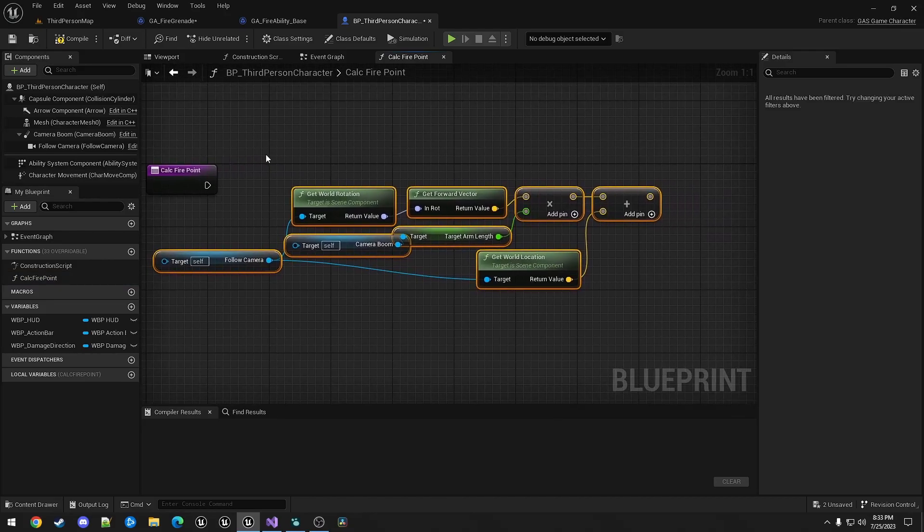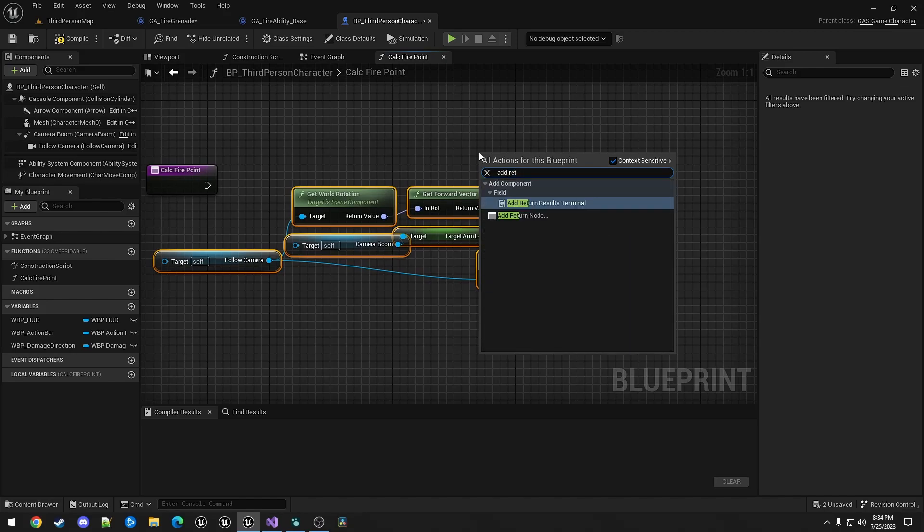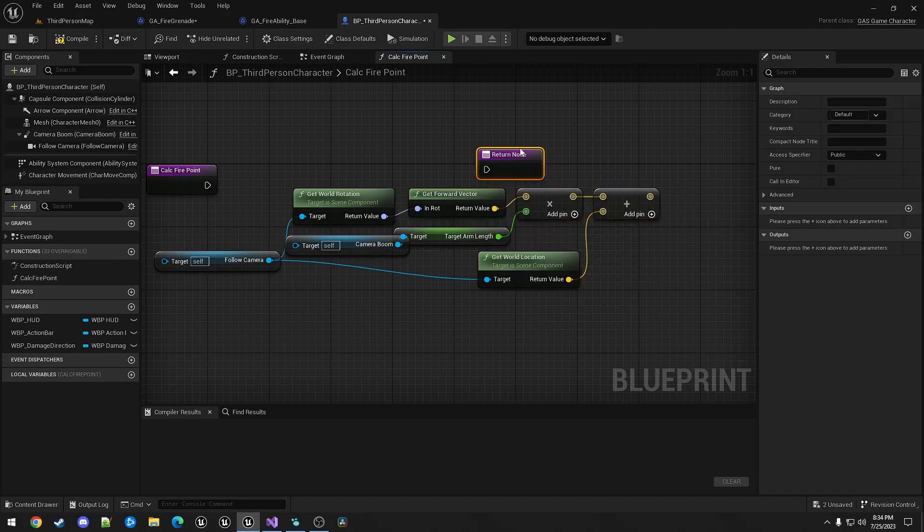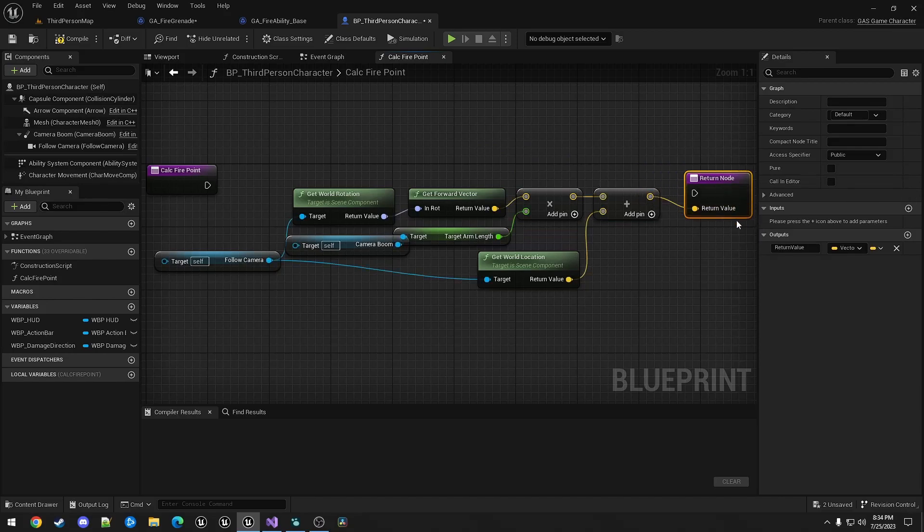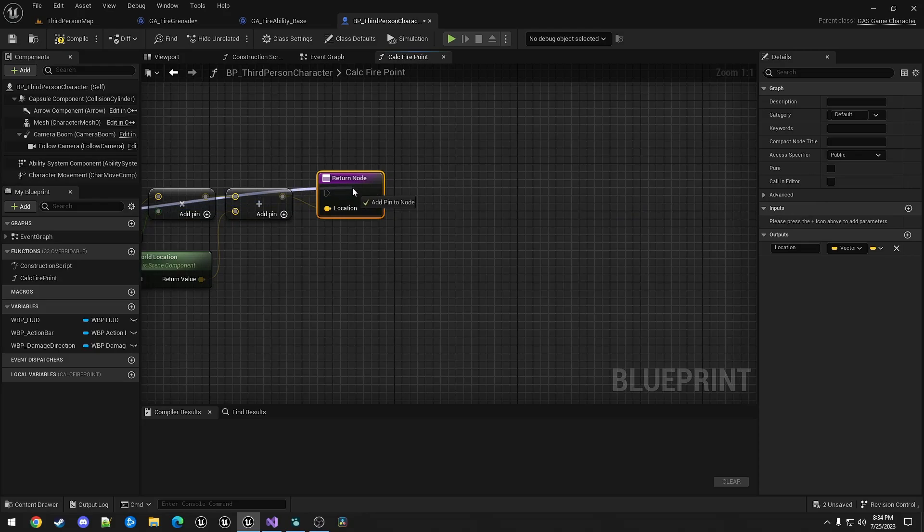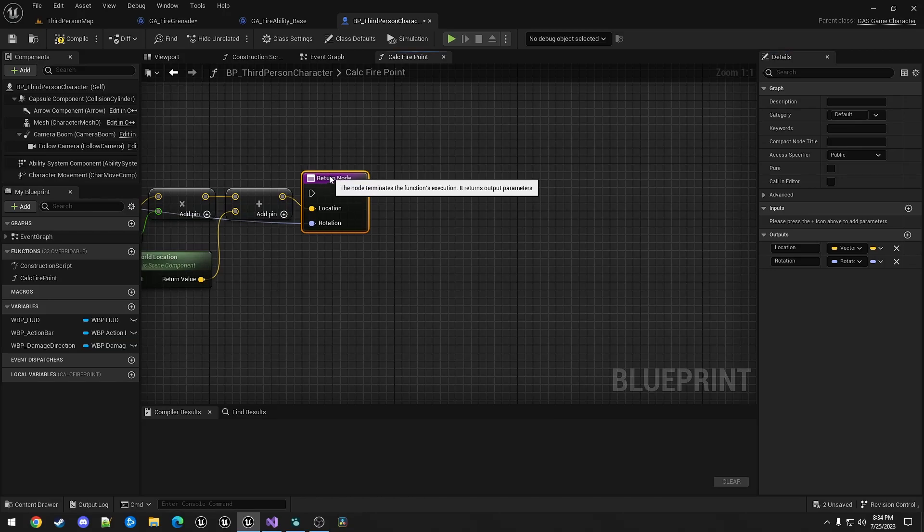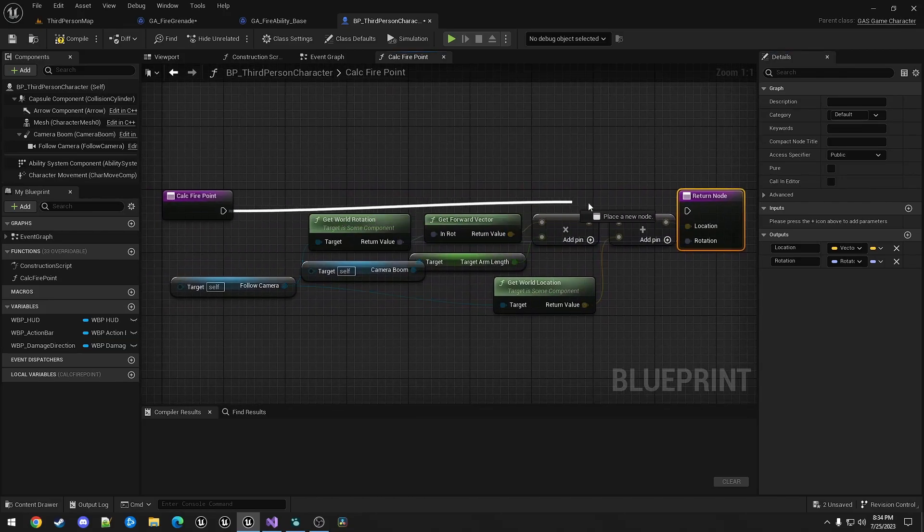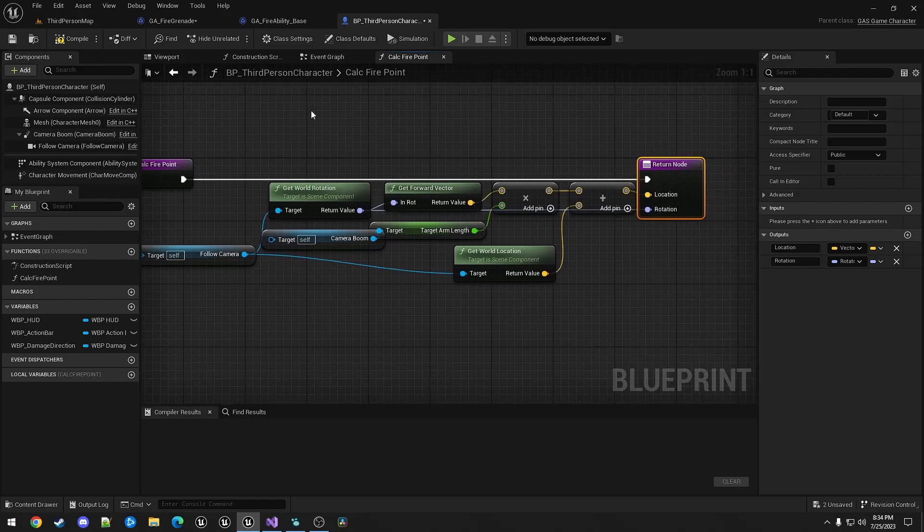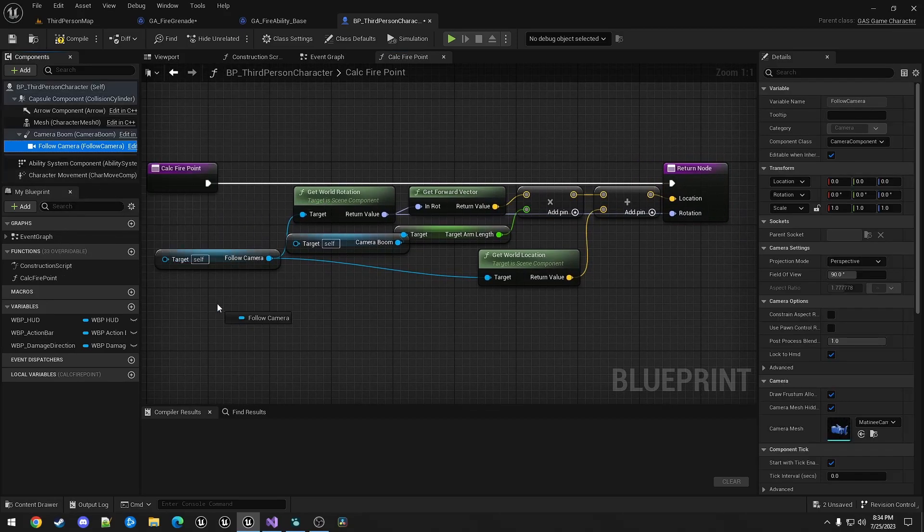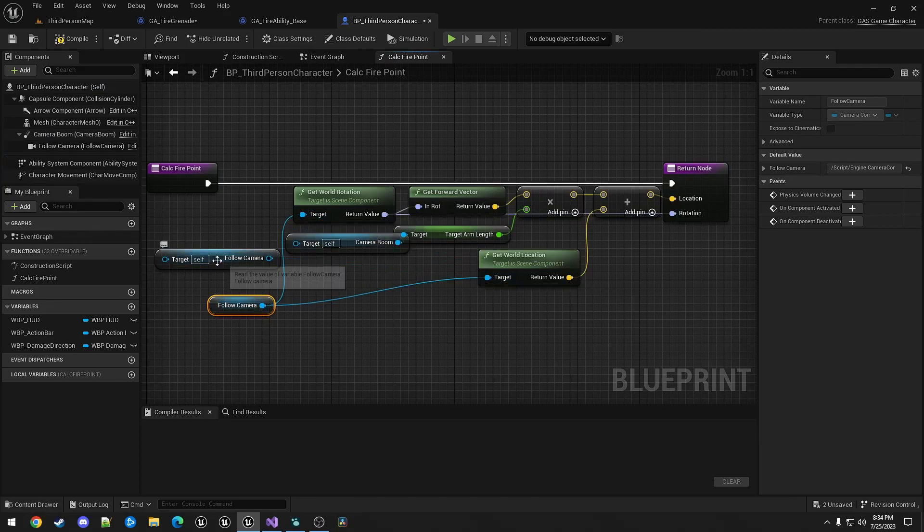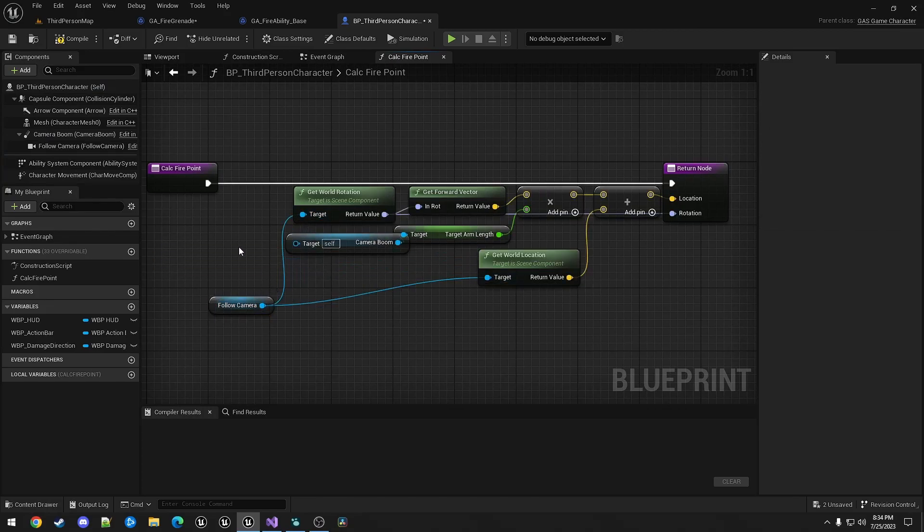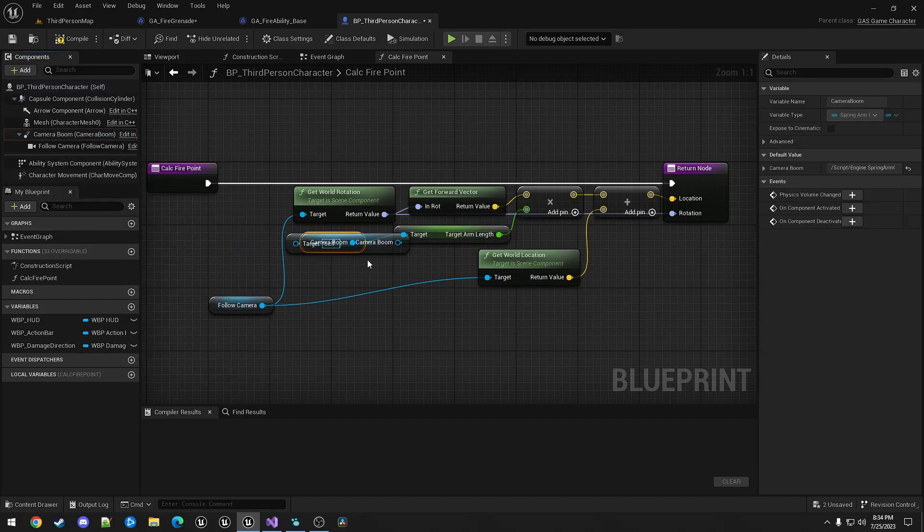So this is just going to add return node. Going to return the location. And rotation. We need to clean this up a little bit. So the follow camera is what we're using. We're here. And here. And then the camera boom is what we were using for the target arm length.